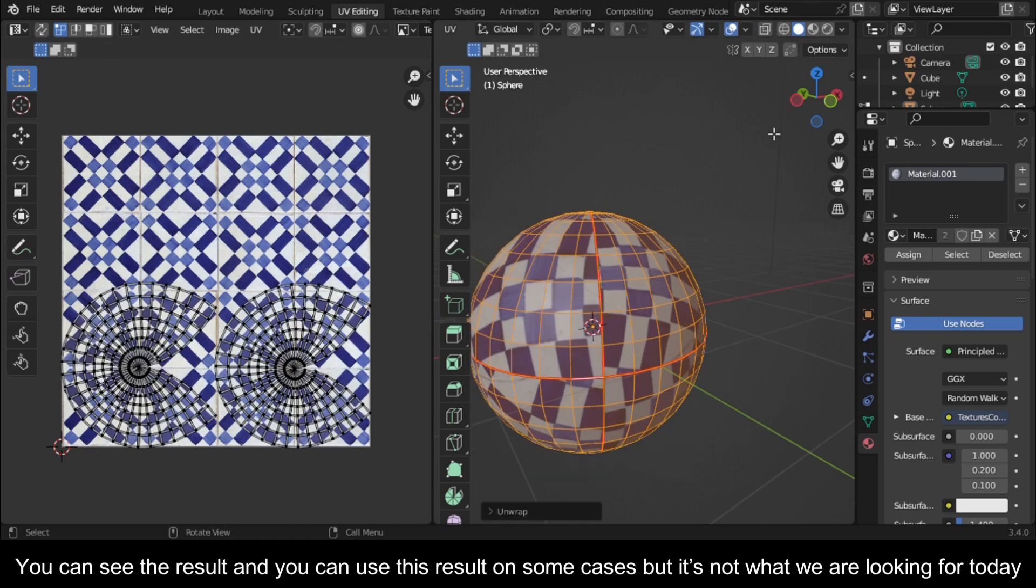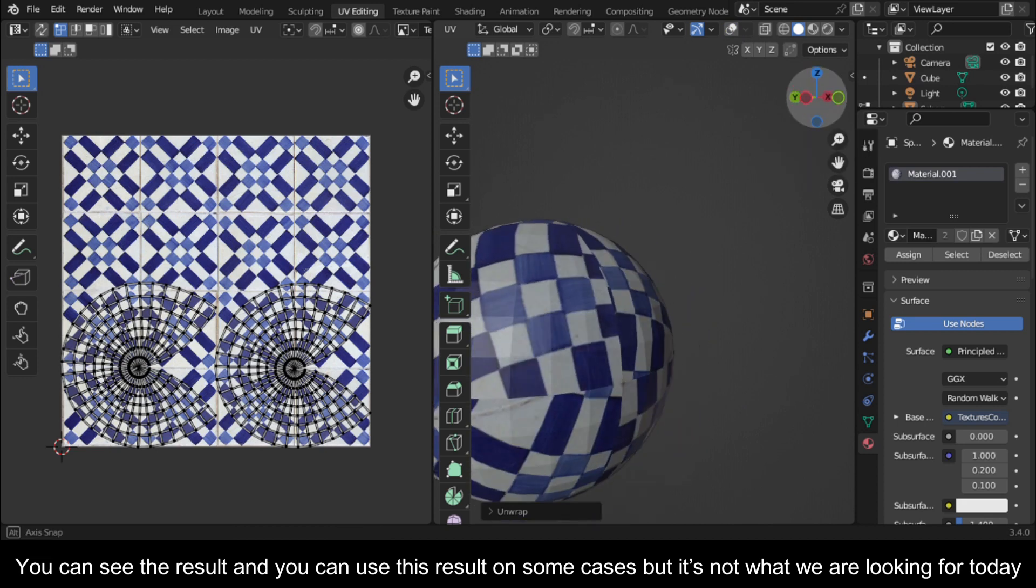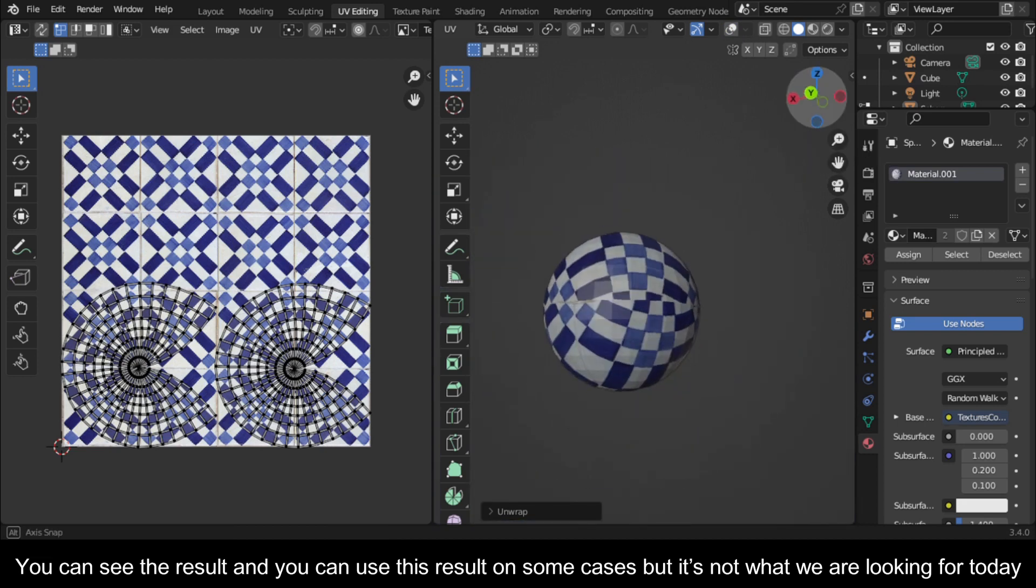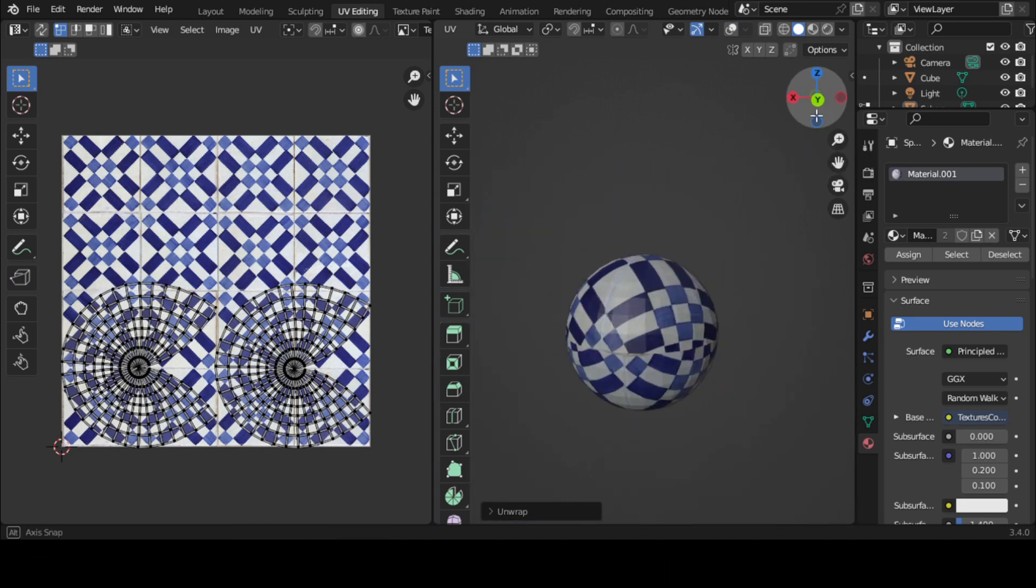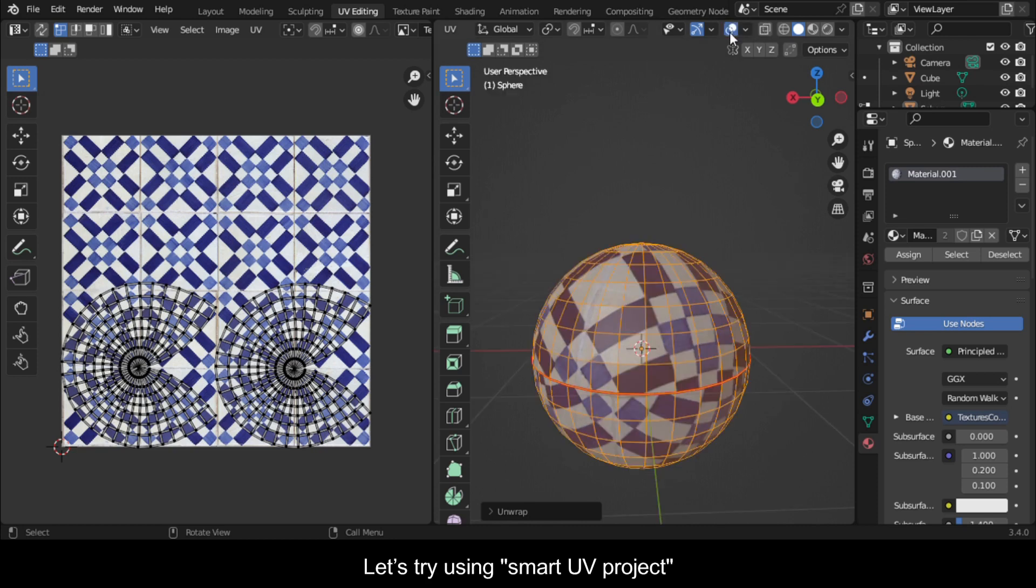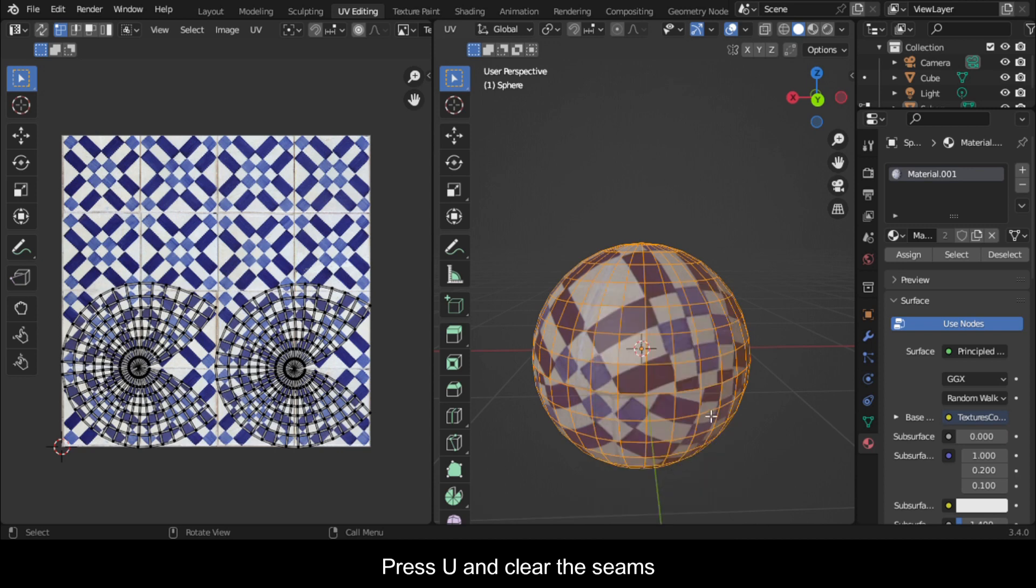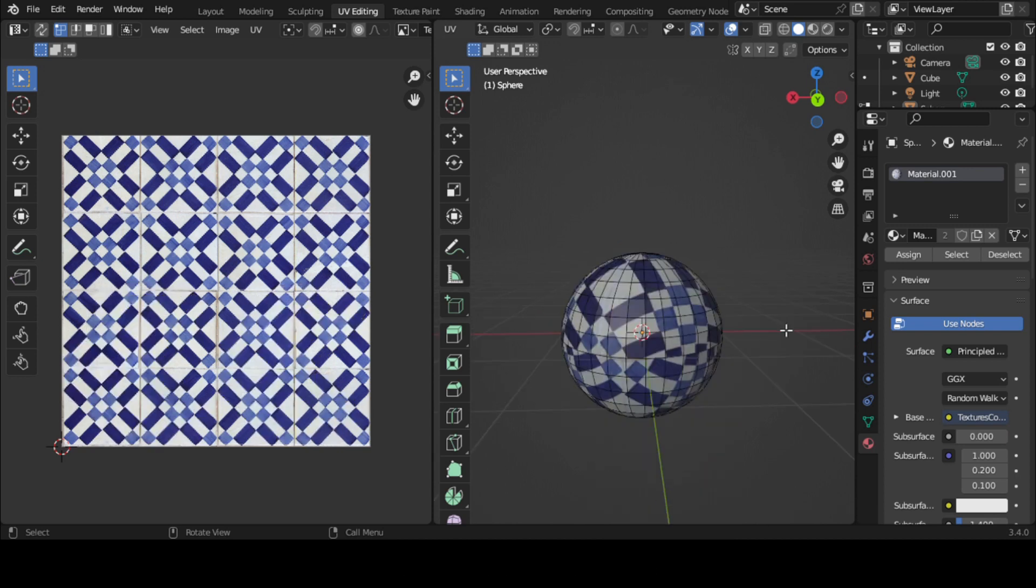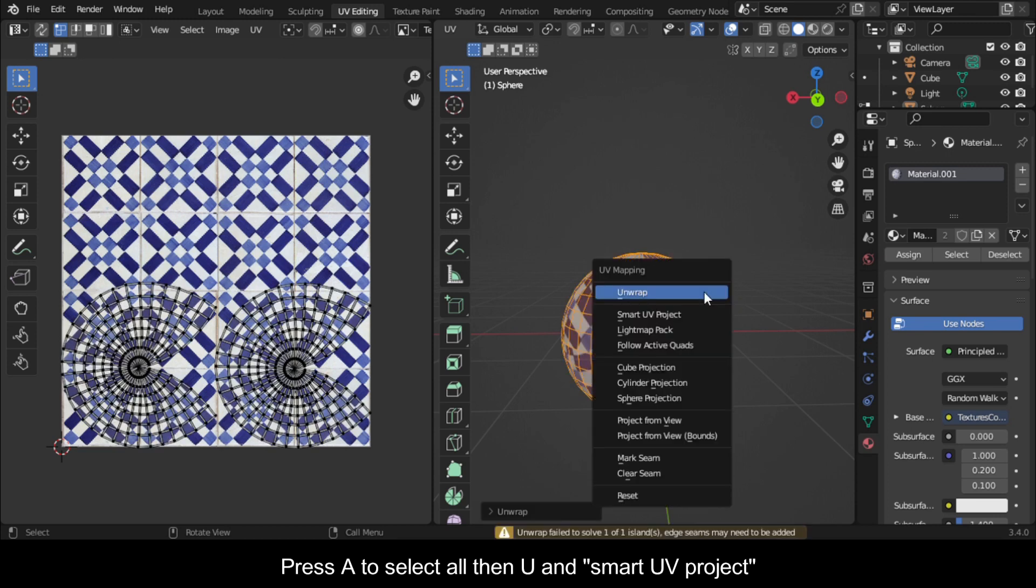You can see the result and you can use this result in some cases, but it's not what we are looking for today. Let's try using smart UV project. Press U and clear the seams. Press A to select all, then U and smart UV project.